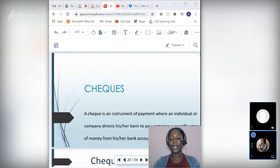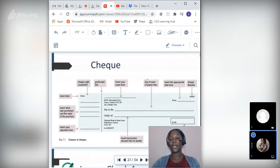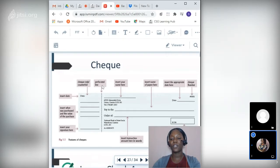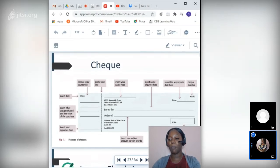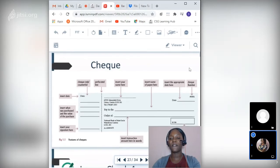Here is an example of an actual check. On the left stub — which remains in your checkbook — you insert the date, what was purchased, the value, and your signature. The right section is torn off and given to the payee. It contains: the drawer's name, the payee's name, the date, the check number, the transaction amount in figures, the drawer's signature, and the transaction amount in words.